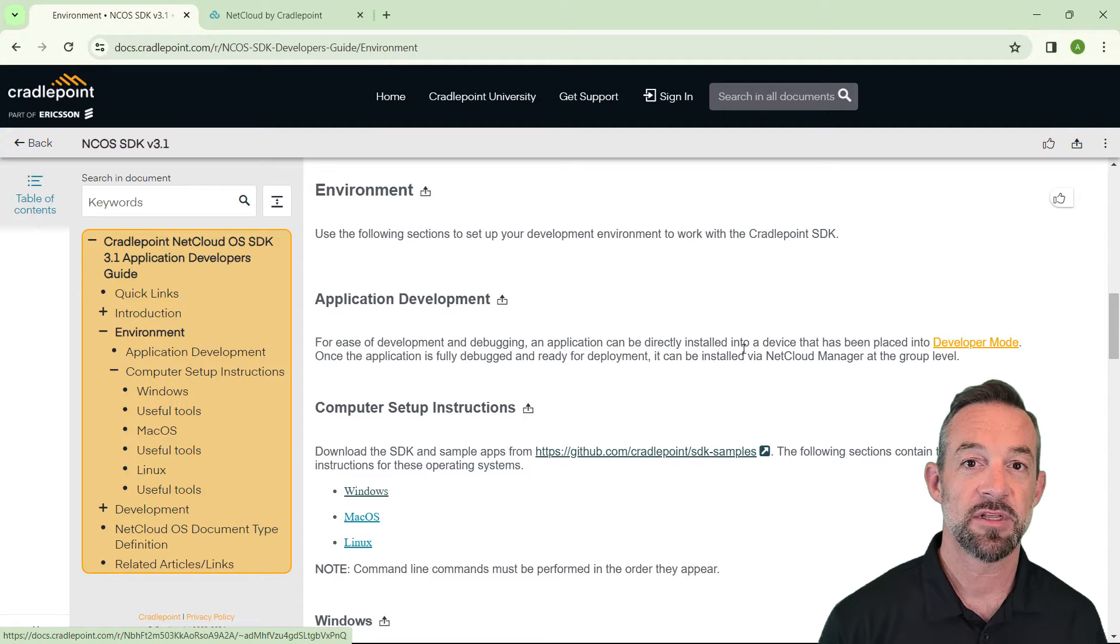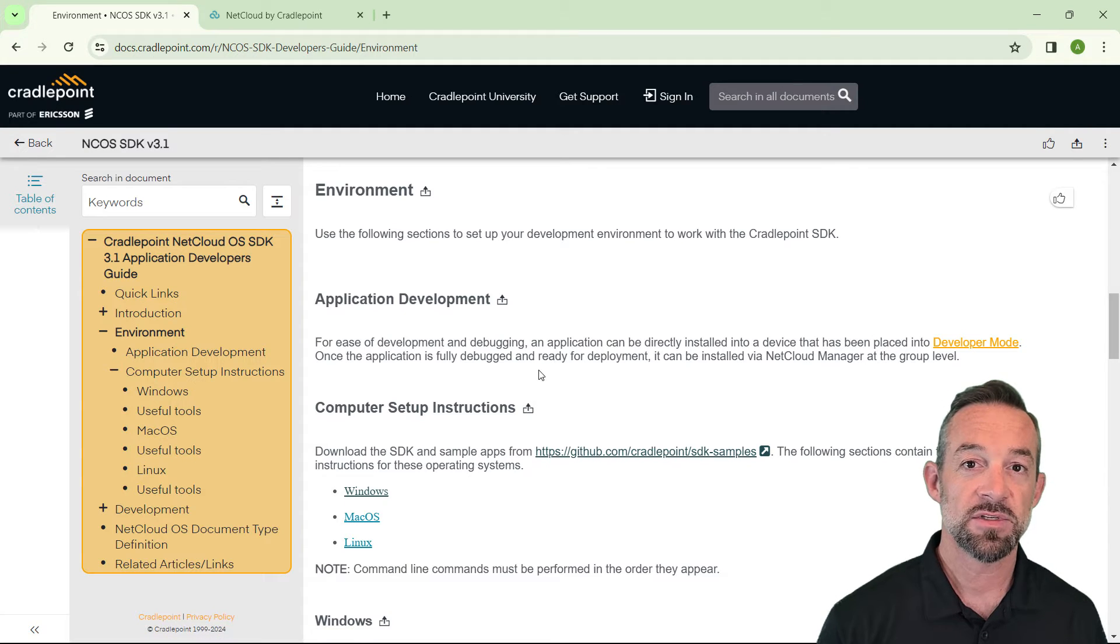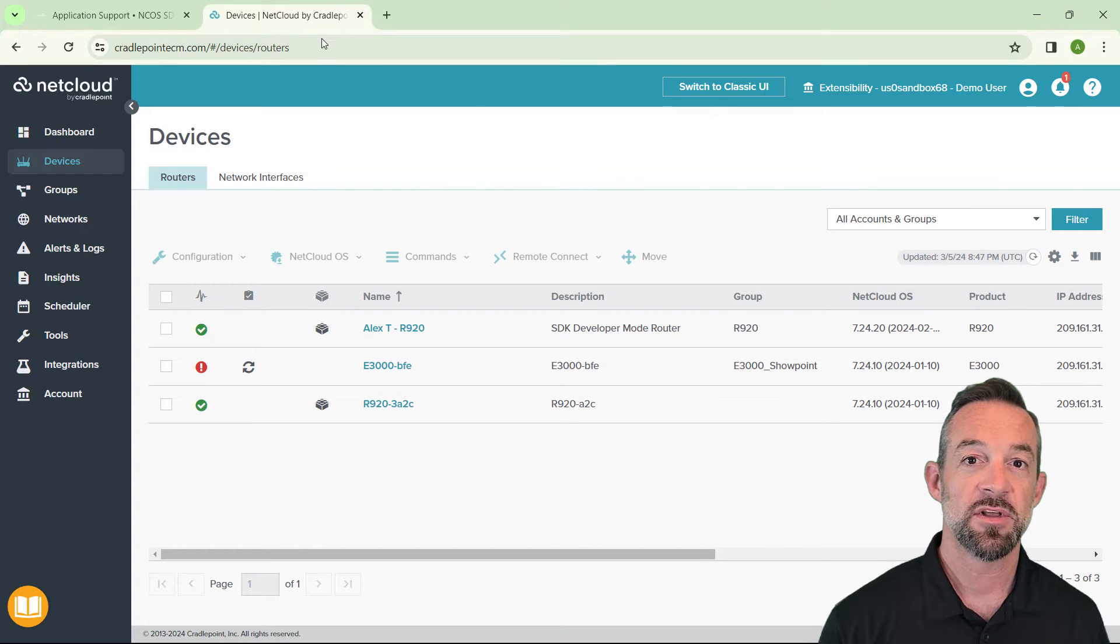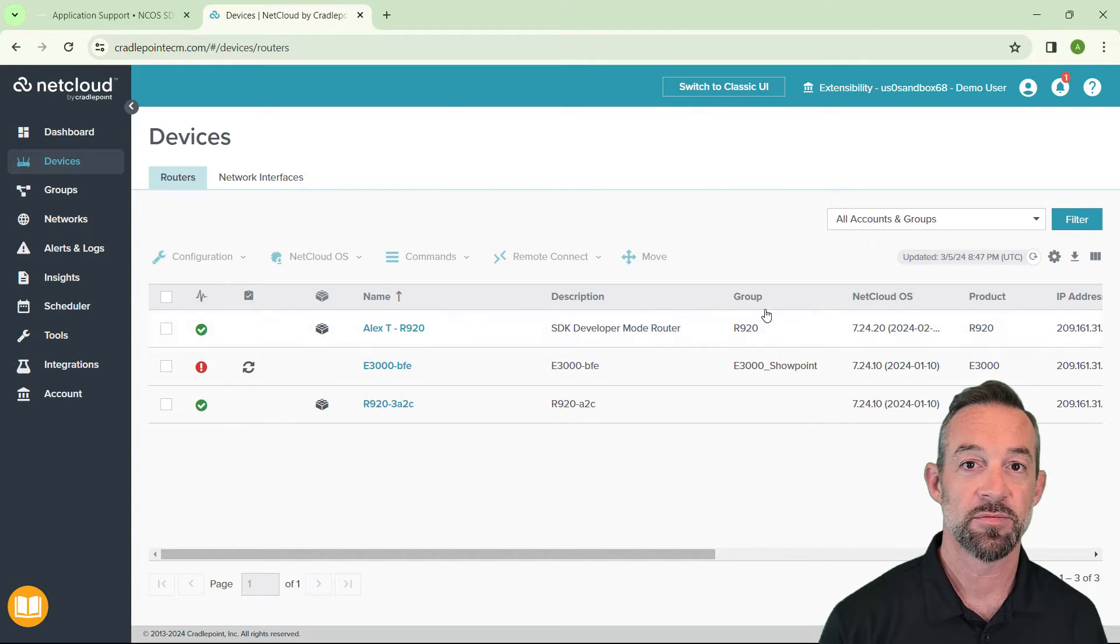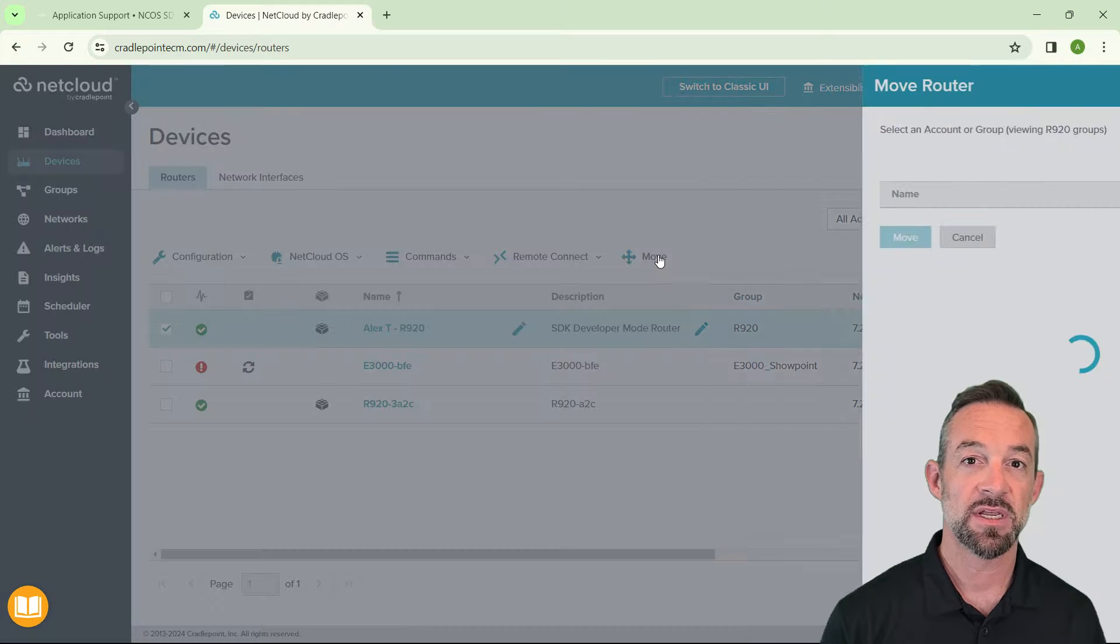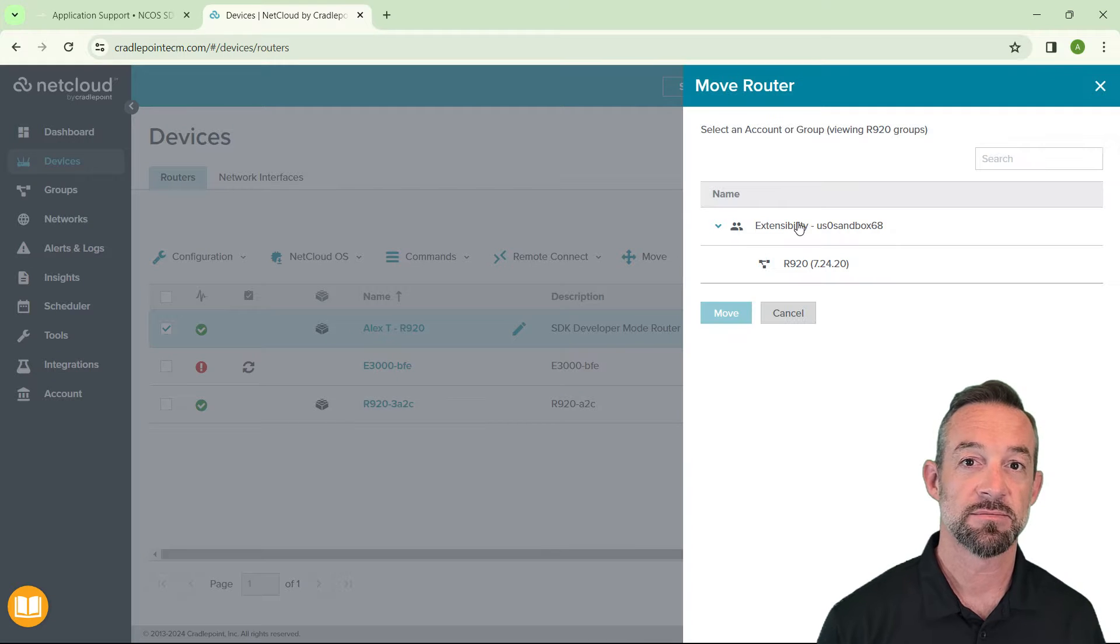To put your router into developer mode, first log into NCM as a root administrator. Developer mode routers cannot be in a group, so if your device is in a group, first move it to the main account folder.